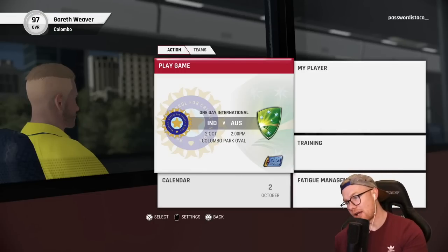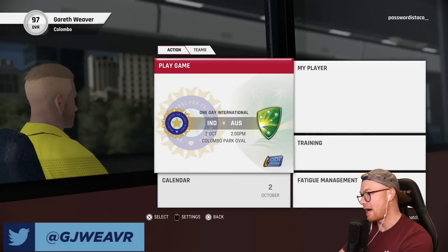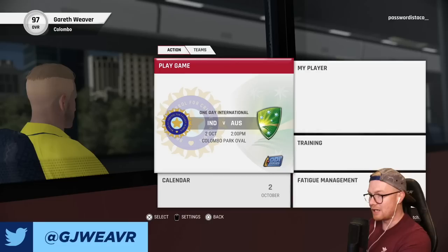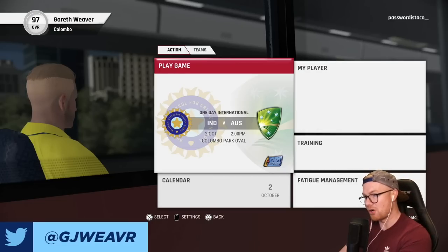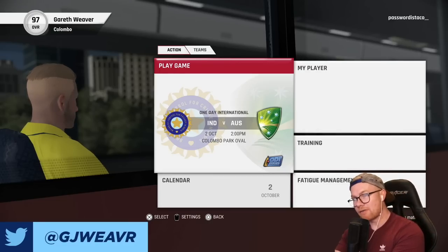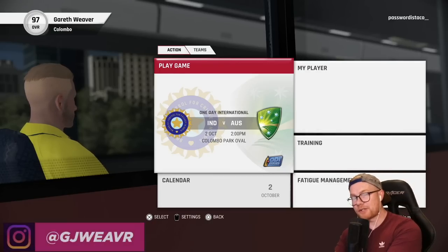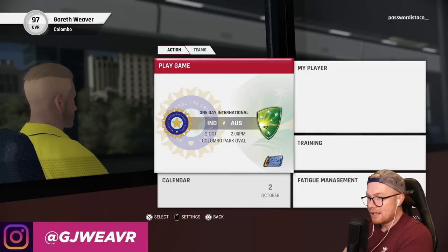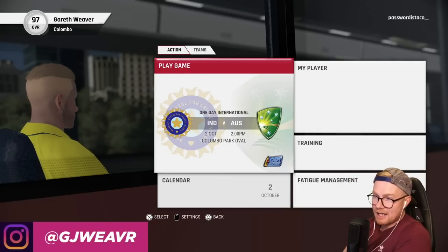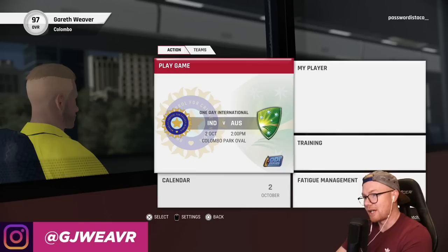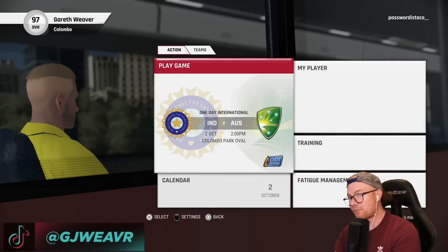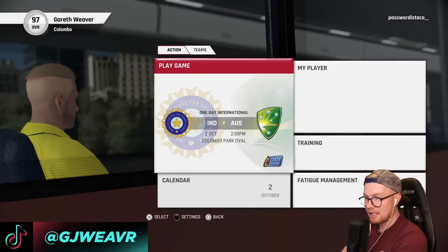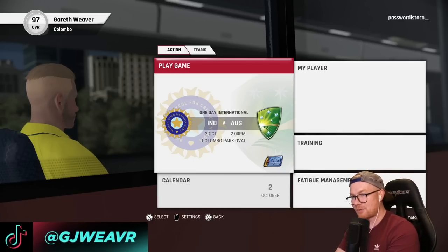Hey guys, how's it going and welcome back to another episode of this Cricket 22 career mode. In today's episode, we're staying in India from the IPL and we're going to be playing an ODI series against them first up, followed by a T20 and test series. So a huge tour of India about to commence.